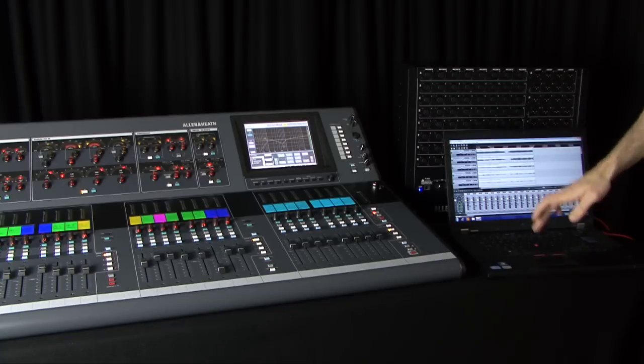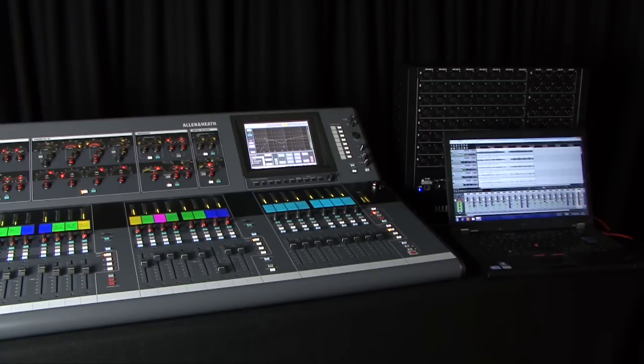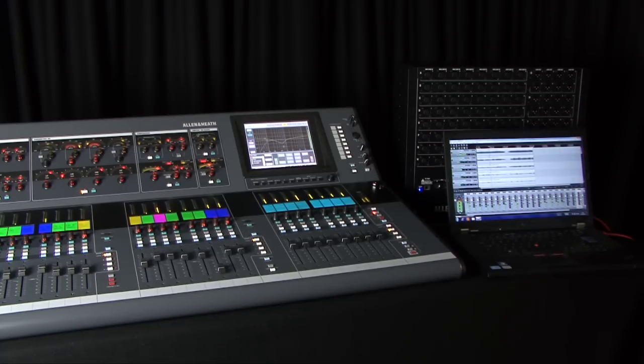Hit play in your DAW and all the signals will be at the iLive inputs with exactly the same gain as they had when coming from the XLR sockets.